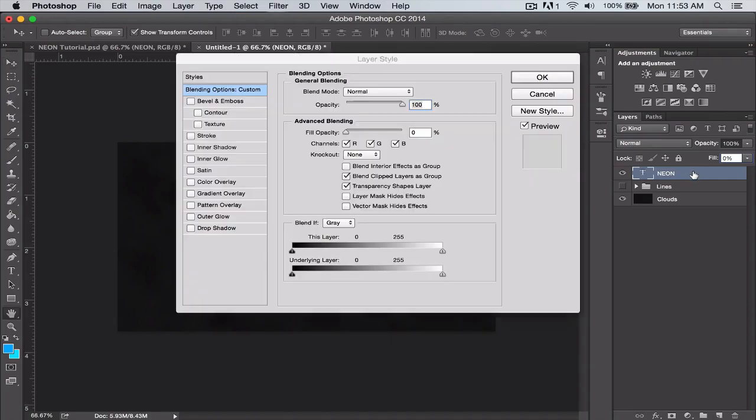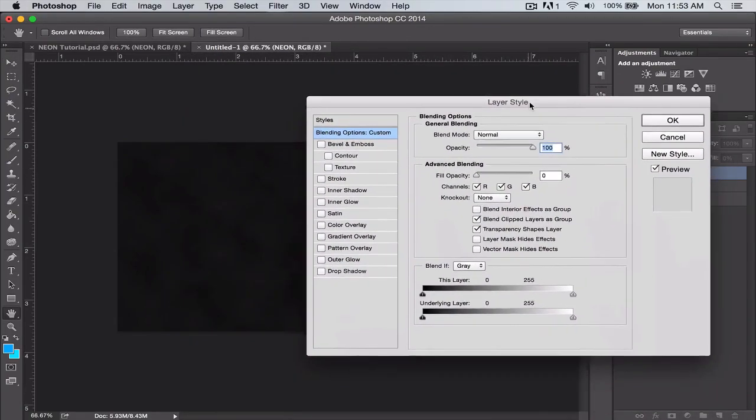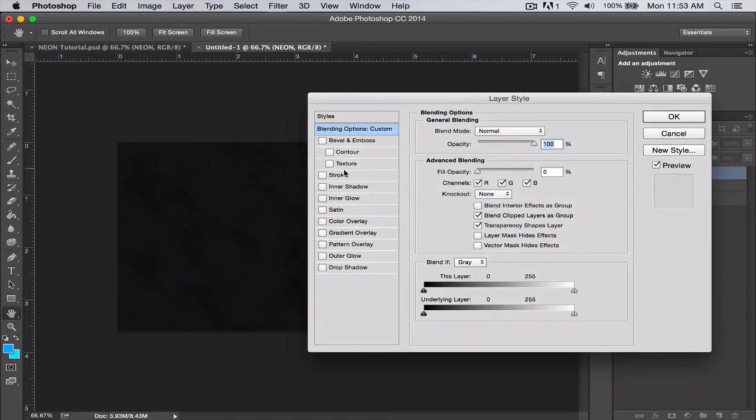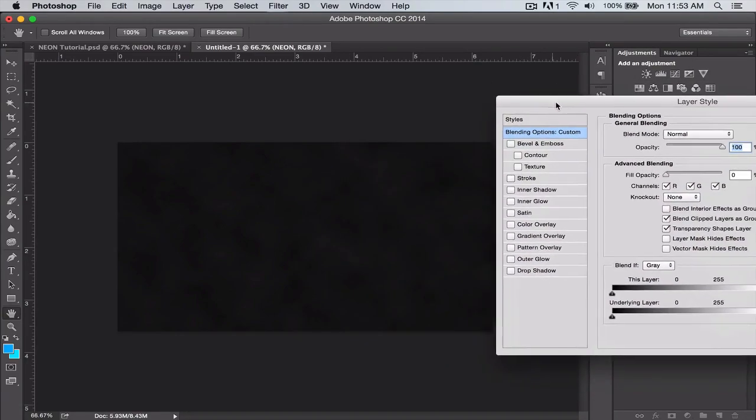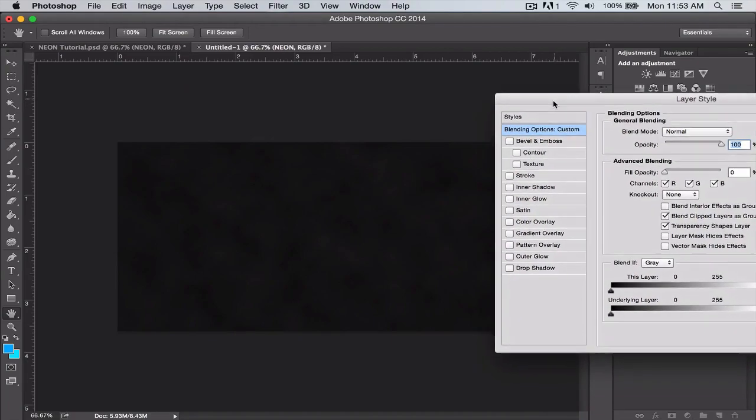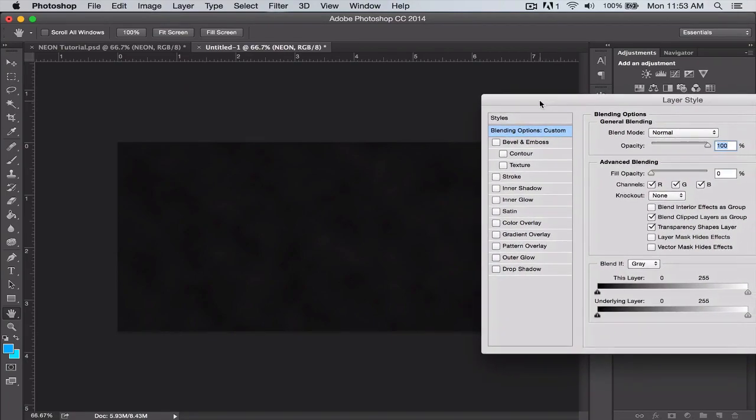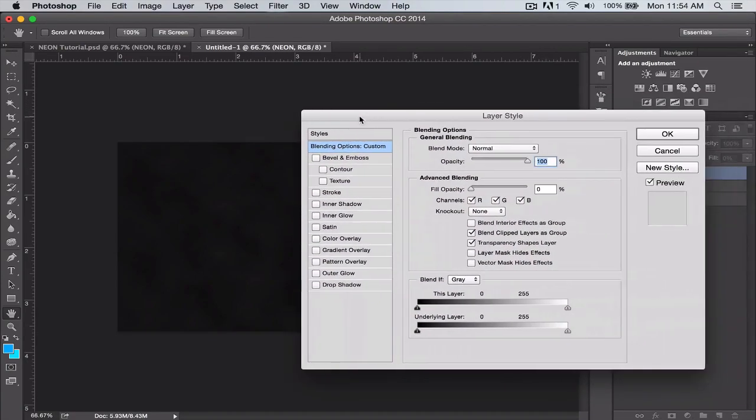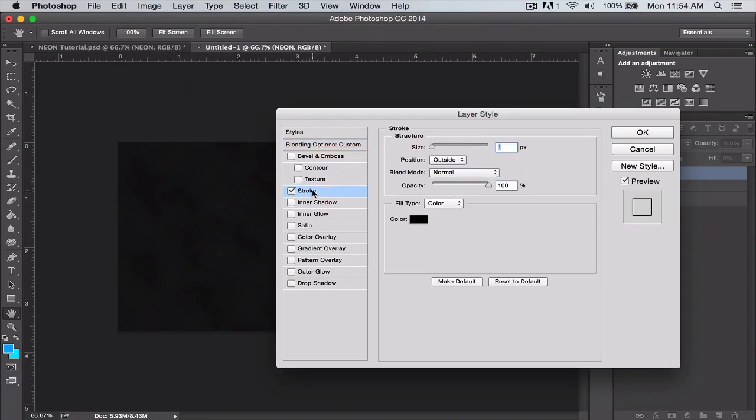Now we're going to double-click on the layer to open the layer style menu. As you can see, because we lowered the fill down to zero percent, you can't even see the text on the project. So what you want to do is go to stroke.